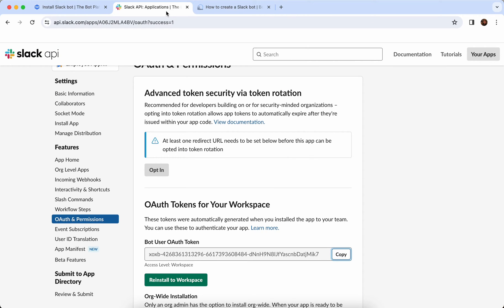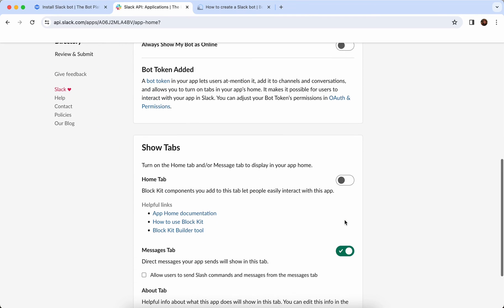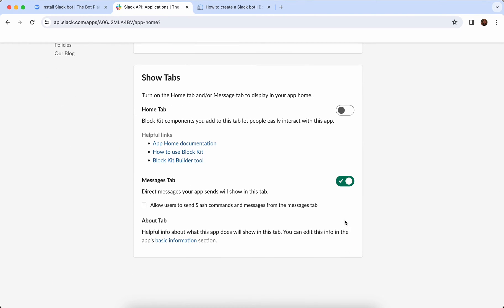Next up let's enable messages. We're going to go over to the App Home section and then scroll until we see Show Tabs. This is where we enable the Messages tab — which is already enabled — and we are also going to tick 'Allow users to send slash commands and messages from the Messages tab'.